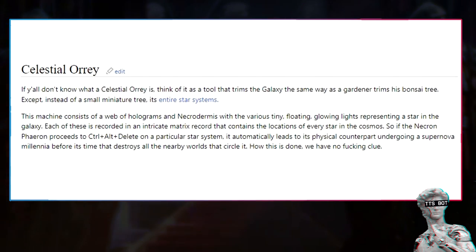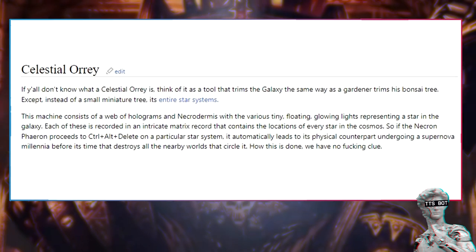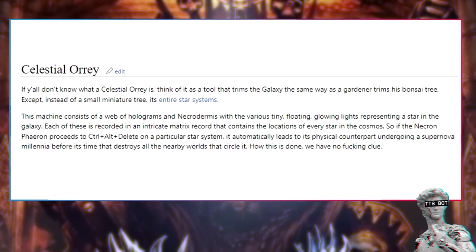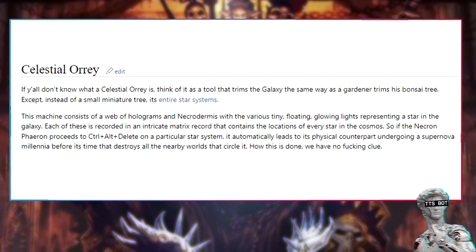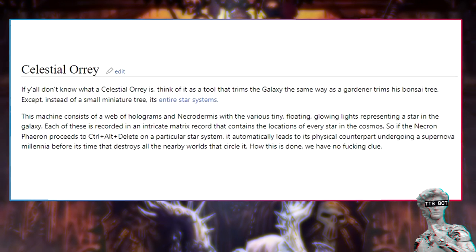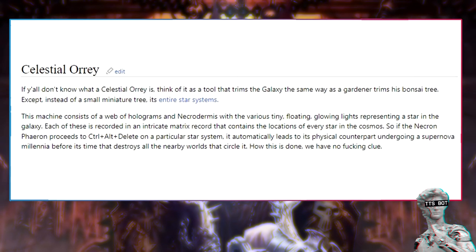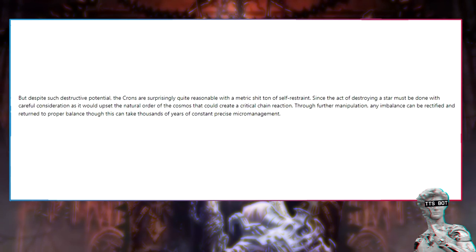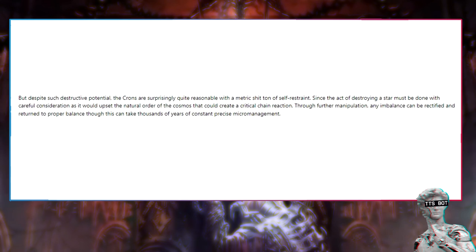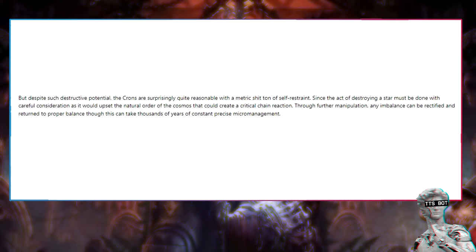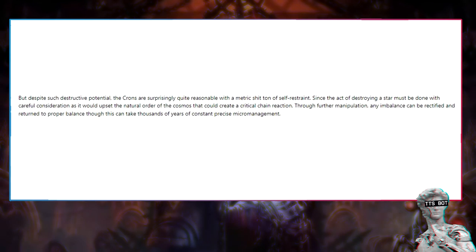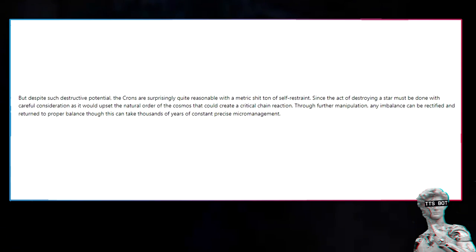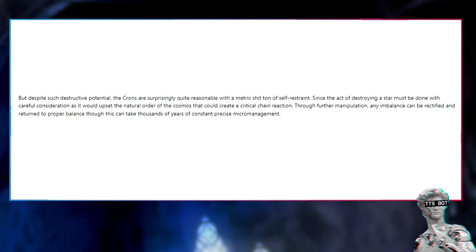The second is the sole fact that the Oruscar dynasty is known to possess the celestial orrery on the tomb world of Thanatos. This has resulted in long-running sieges by enemies searching for the device - first the Word Bearers and next fellow Necrons of the Kardenath dynasty. This machine consists of a web of holograms and necrodermis with various tiny floating glowing lights representing a star in the galaxy. Each of these is recorded in an intricate matrix that contains the locations of every star in the cosmos. So if the Necron Farron proceeds to control-alt-delete on a particular star system, it automatically leads to its physical counterpart undergoing a supernova millennia before its time that destroys all nearby worlds. How this is done, we have no fucking clue. Despite such destructive potential, the Necrons are surprisingly quite reasonable with a metric shit ton of self-restraint, since the act of destroying a star must be done with careful consideration as it would upset the natural order of the cosmos.